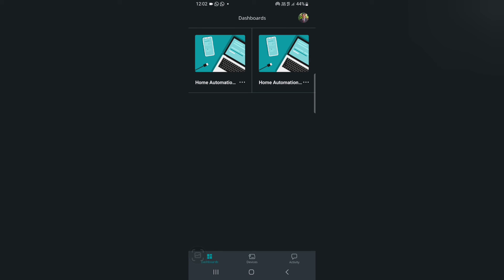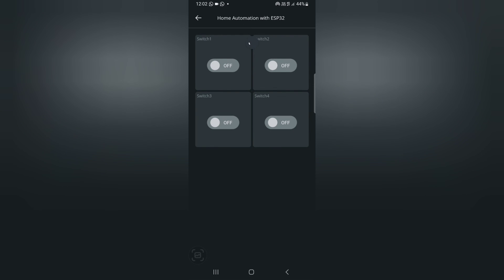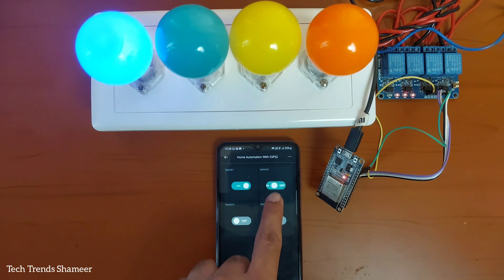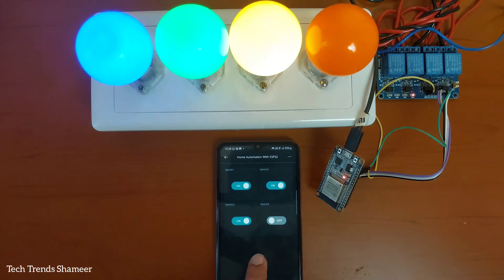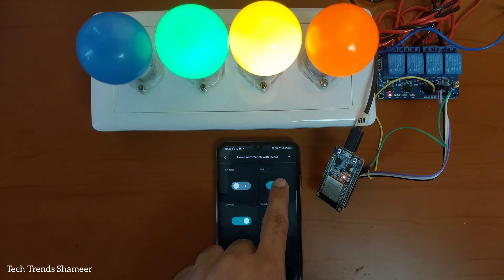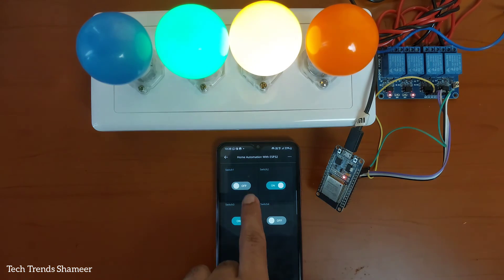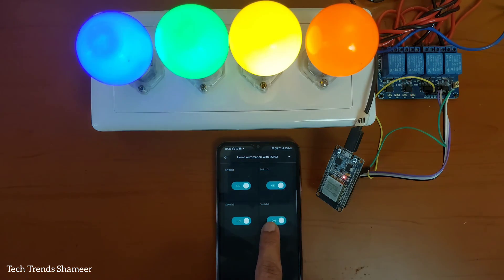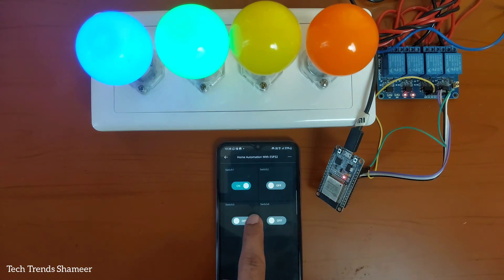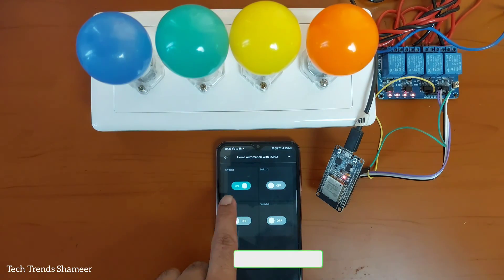Now, we can set up the mobile dashboard. For that, download the IoT Remote application from the Play Store. Once you open the application, you can see the dashboards which we created from the Arduino IoT Cloud website. Click on the dashboard and you can see the buttons which we added from the website. Now, we can check the output — and you can see the number of possibilities.